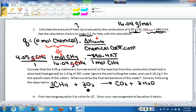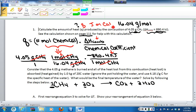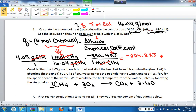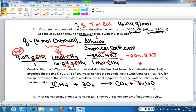Once you have all your variables, moles of methane cancel, leaving us with kilojoules, which is a unit of heat — heat has units of joules or calories, and kilojoules is a subset of that — so you know the problem is set up correctly. When we solve for Q, we get negative 224.8 kilojoules. Paying attention to significant figures: 4.05 has 3 sig figs, 890.4 has 4 sig figs, and 16.04 has 4 sig figs. Since we are multiplying and dividing, we want the fewest significant figures, so our final answer is negative 225 kilojoules.